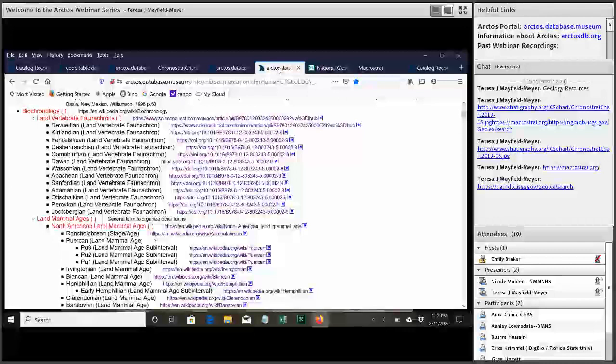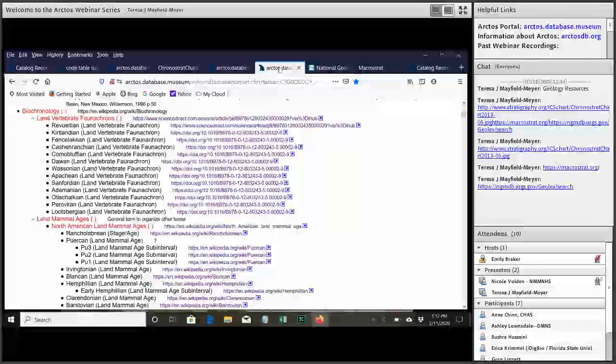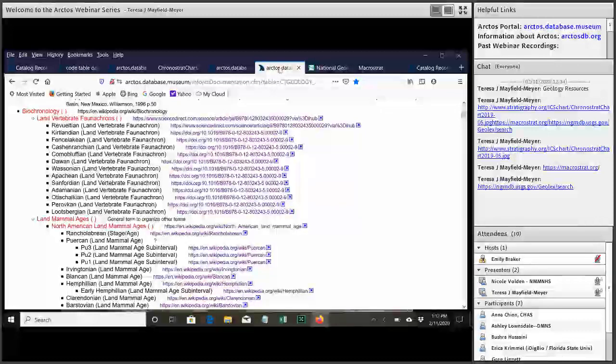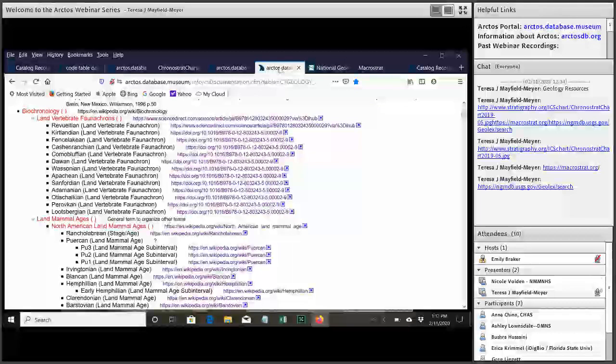Those are super commonly used especially the North American land mammal ages. Above that we have land vertebrate faunocrons which are not as widely used but they're used a lot in our collection. So that's why those are in there.